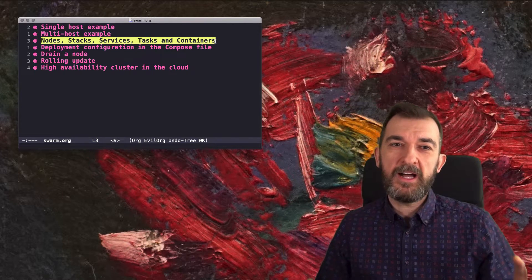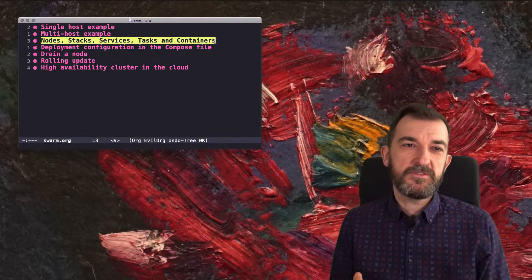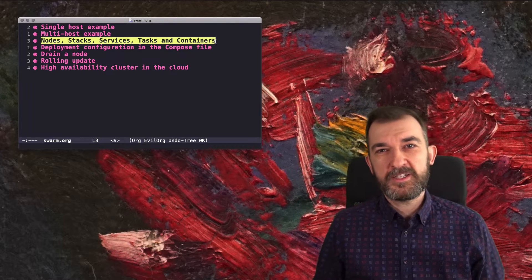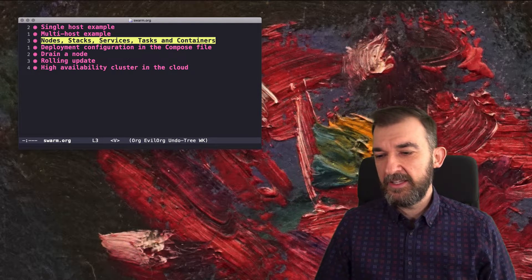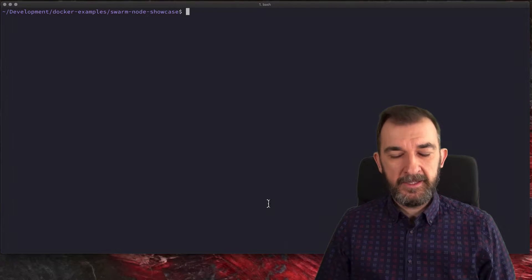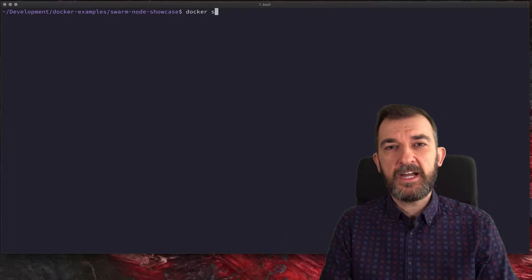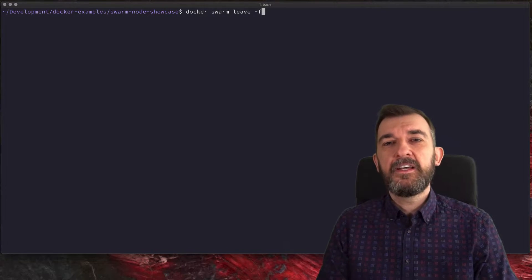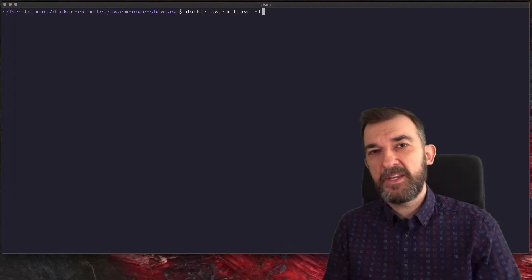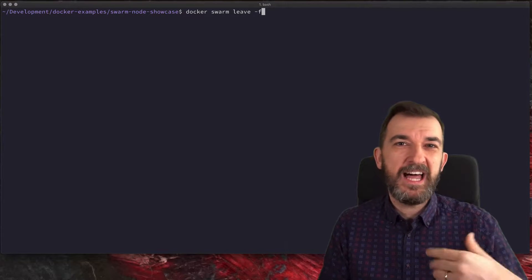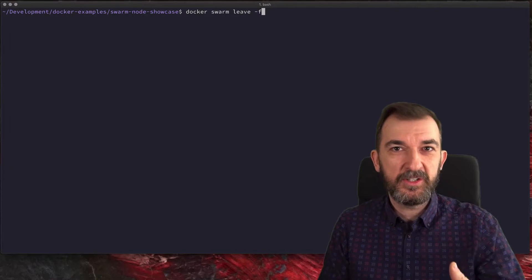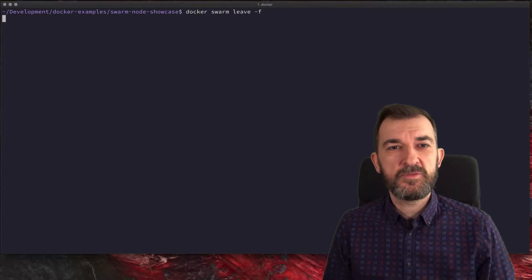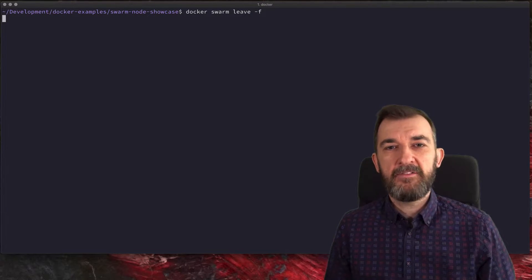This was a short showcase of what Docker Swarm can do. Now I'll leave this swarm with: docker swarm leave -f. I have to use -f because this is the last node — the single node — and I have to force it to leave the swarm.